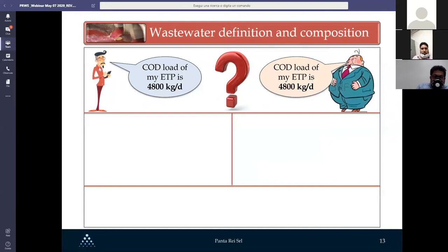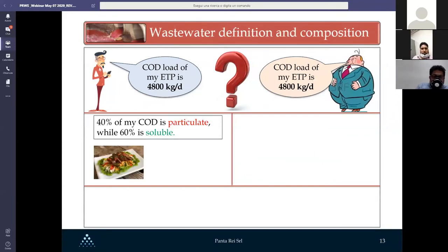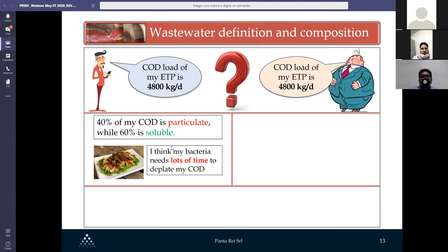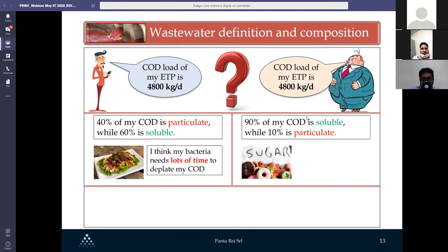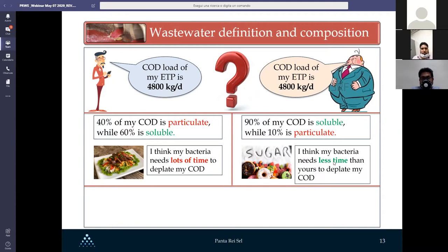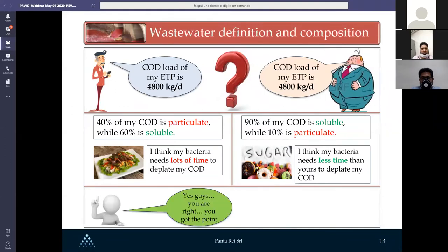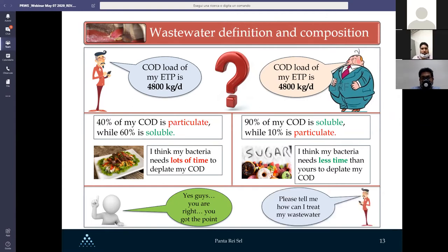In textile effluent, 40% of COD is particulate and 60% is soluble, so John's bacteria needs more time to deplete the COD. In a sweet and cake factory, 90% of COD is soluble and only 10% is particulate, so Frank's bacteria needs less time to deplete the COD. Understanding the characteristic and composition of your wastewater is essential to knowing how to treat it properly.